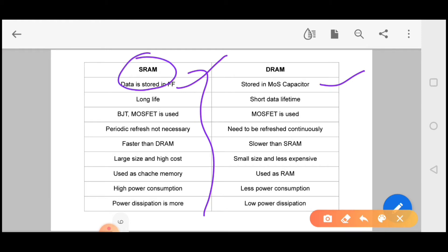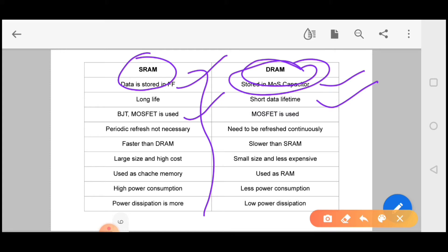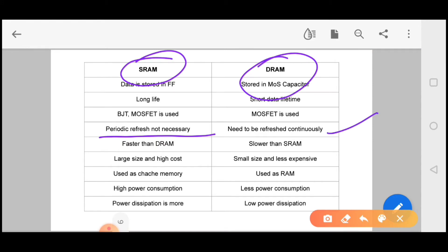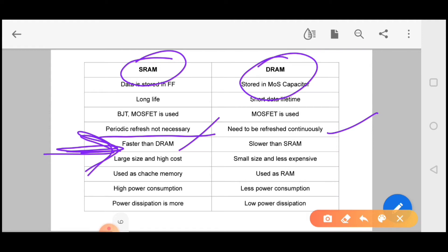Static RAM uses BJT and MOSFET, whereas DRAM uses only MOSFET. The most important difference is that SRAM does not require refresh, because in dynamic RAM we need a refresher to continuously refresh. Your static RAM is faster.